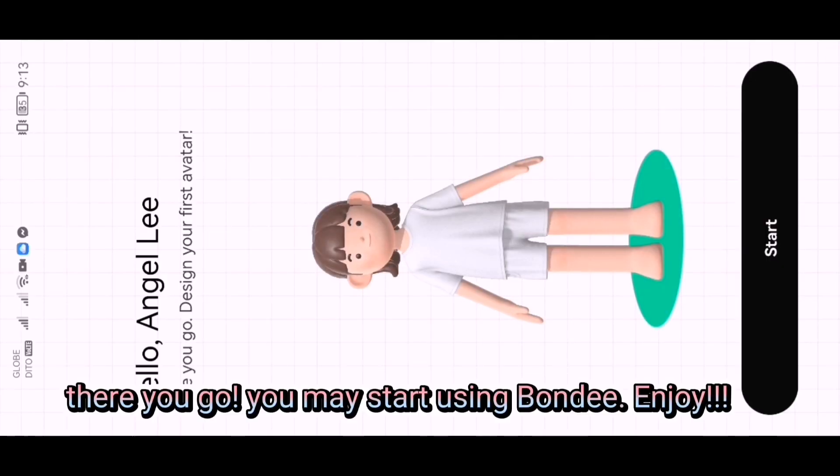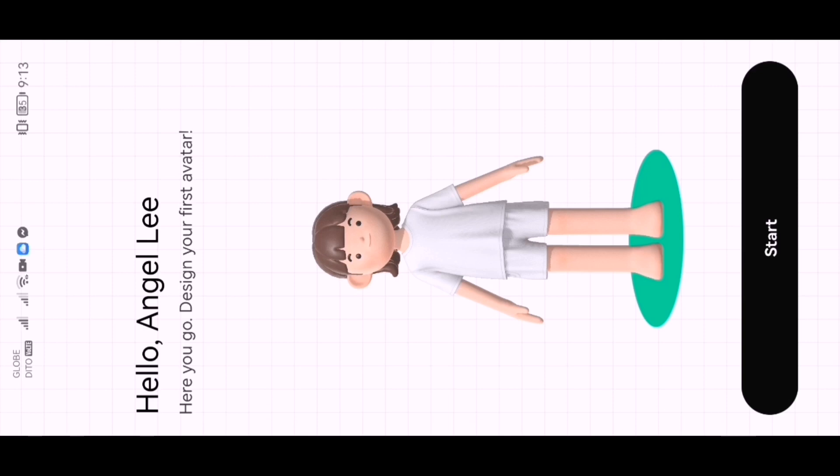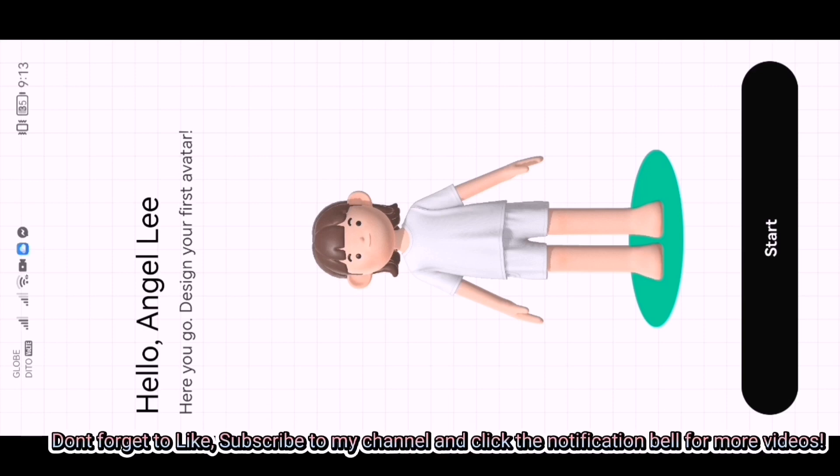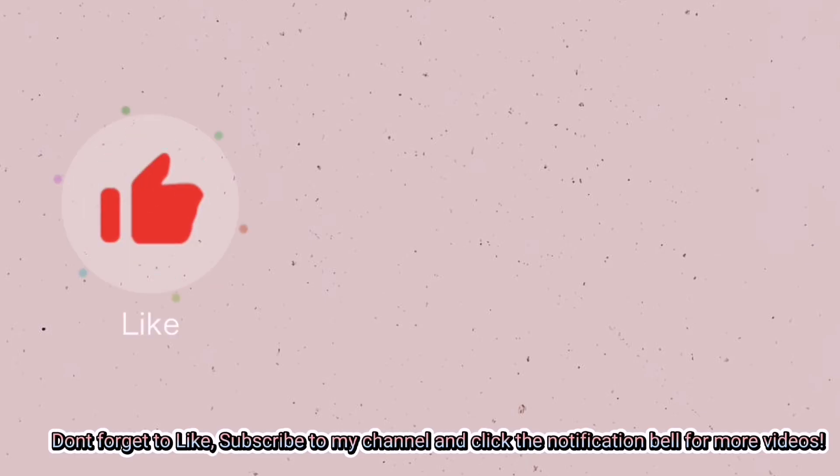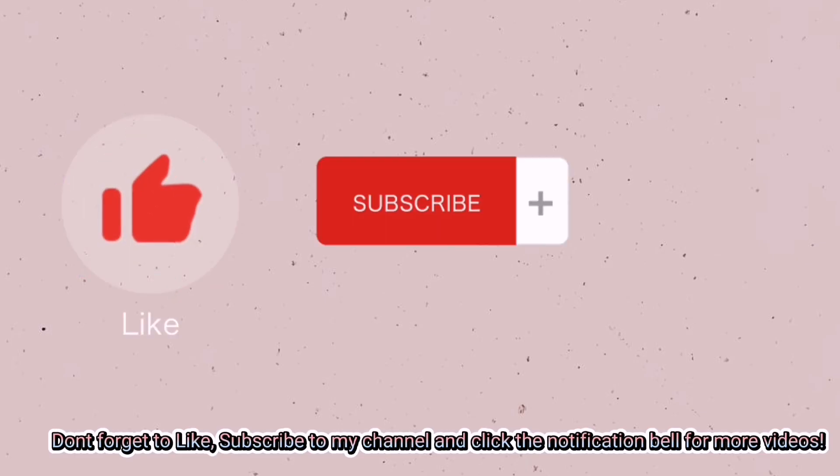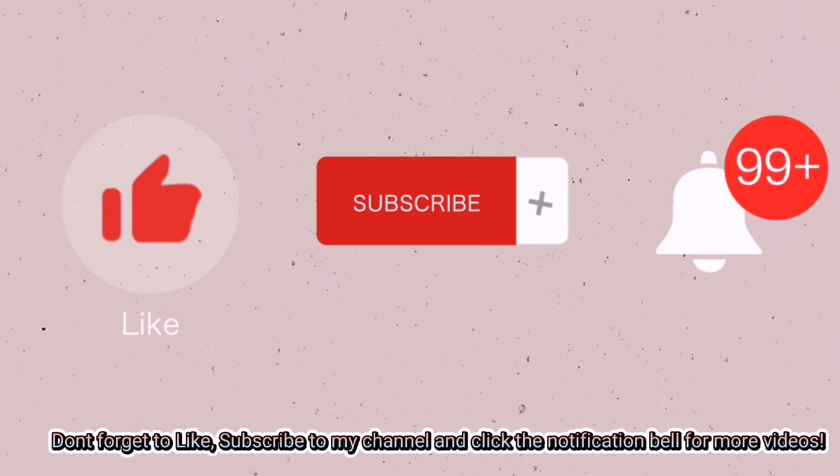There you go. You may start using Bondi. Enjoy. Don't forget to like, subscribe to my channel, and click the notification bell for more videos.